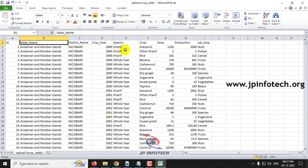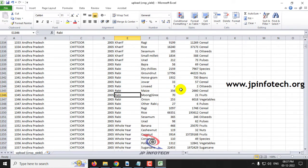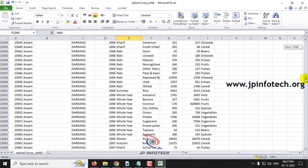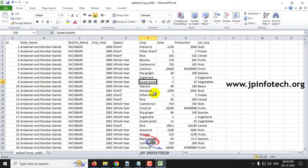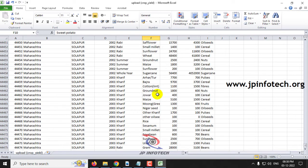For the season column, you can see different seasons like Kharif, Whole Year, and Rabi. For crop, you can see various crops like Arcanut, Rice, Banana, Cashewnut, Coconut, Dry Ginger, Sugar Cane, Sweet Potato, and many more. Kindly note that this is a bigger dataset consisting of around 44,474 records.